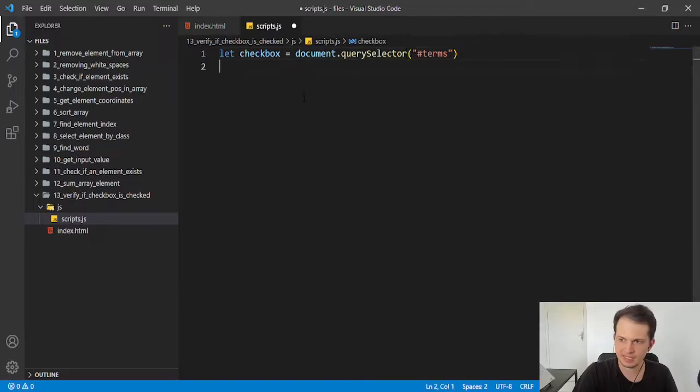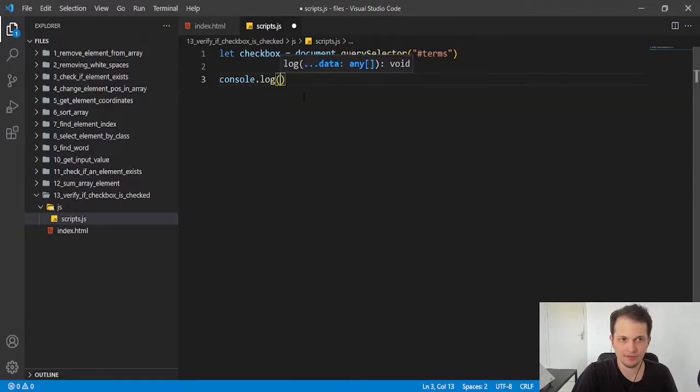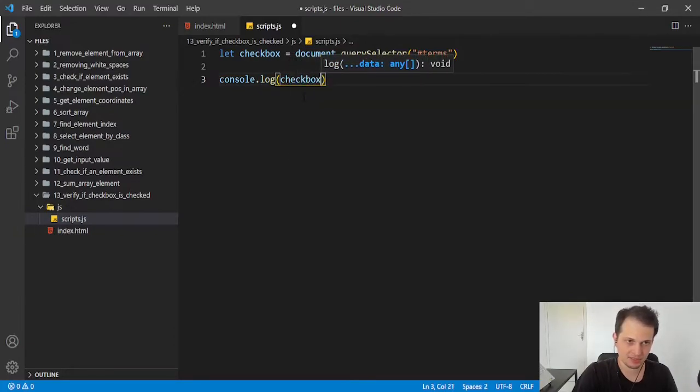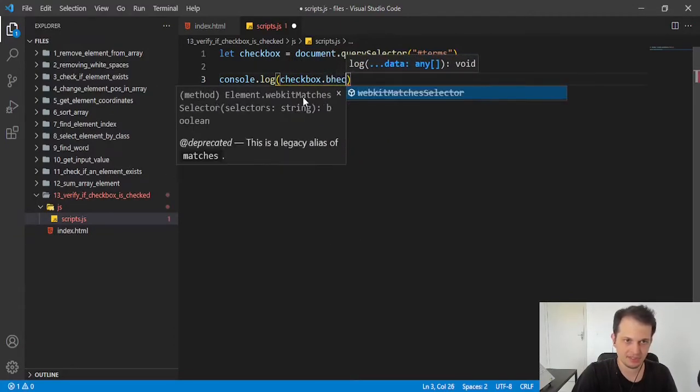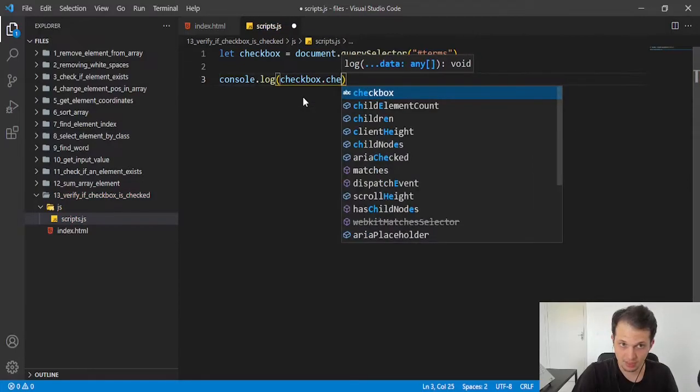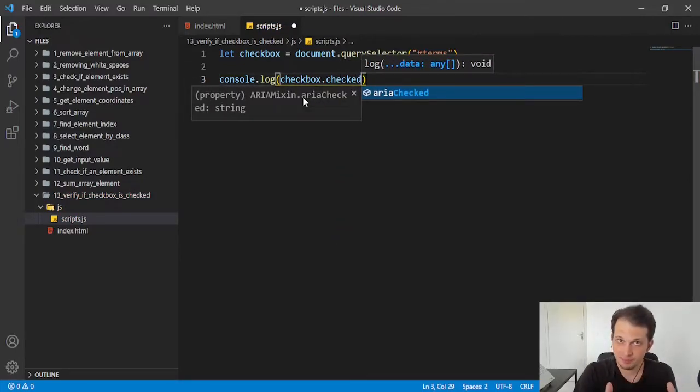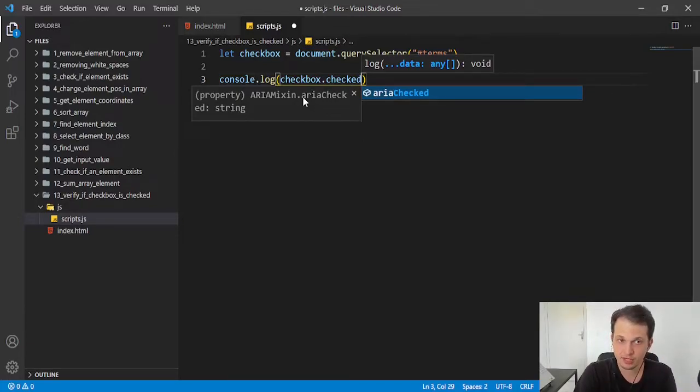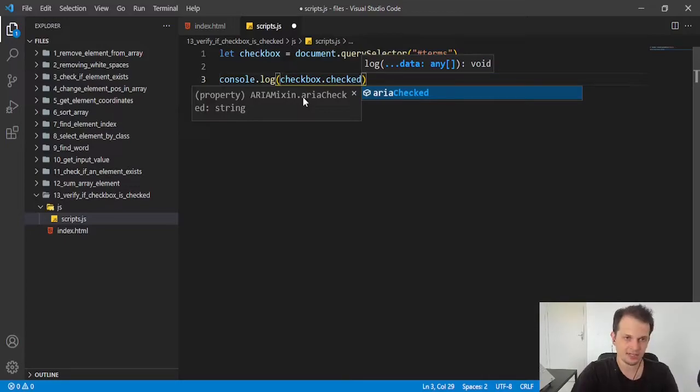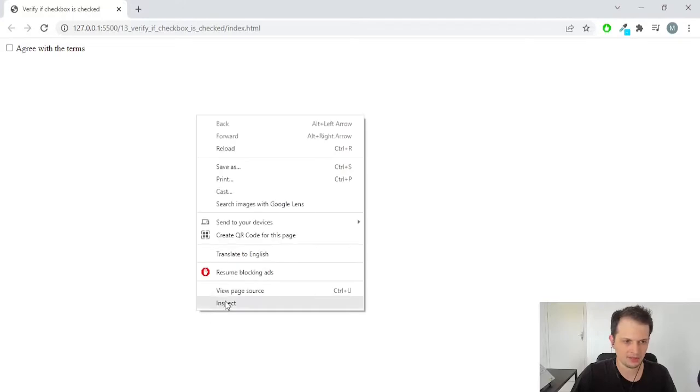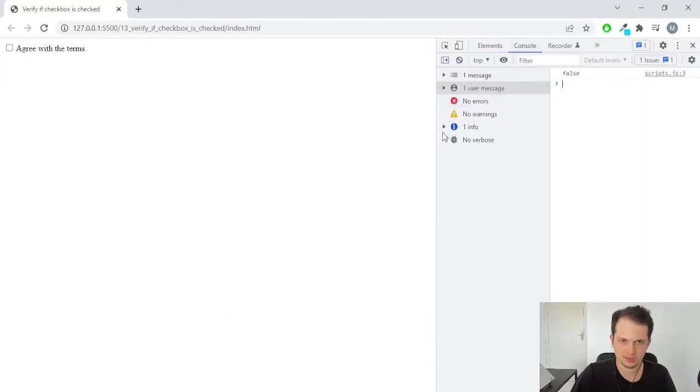And we have access to a property called 'checked'. So if checkbox.checked is true, we have our checkbox marked. And if the response of this is false, it is not checked. So let's save this and see what the console.log gives to us.